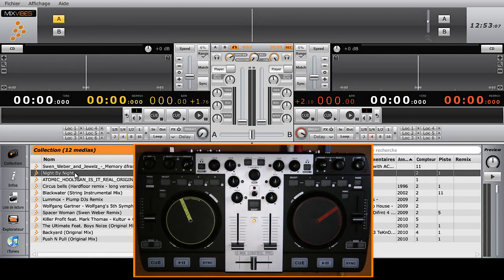When you've installed and opened Cross-DJ, then connected your Umix Control Pro, your controller will be recognized and ready to use immediately.